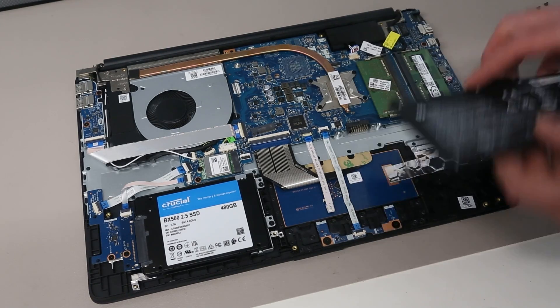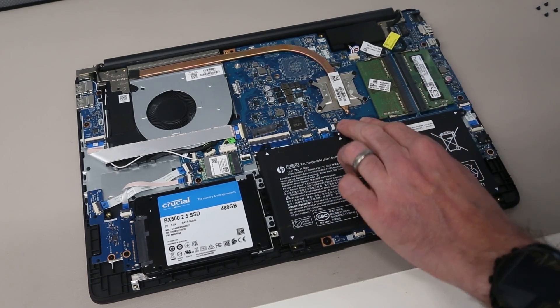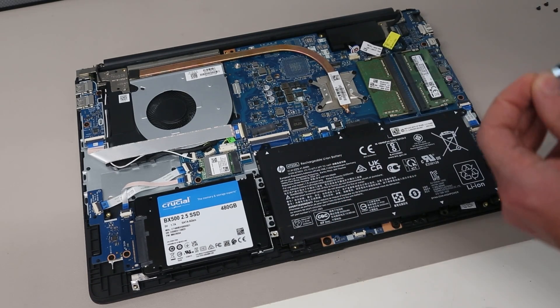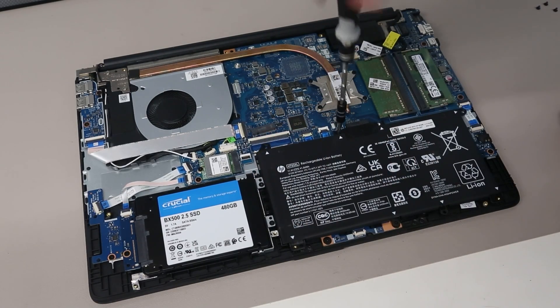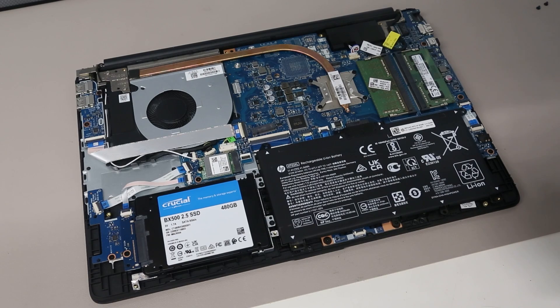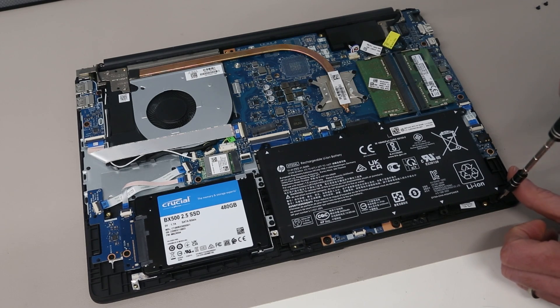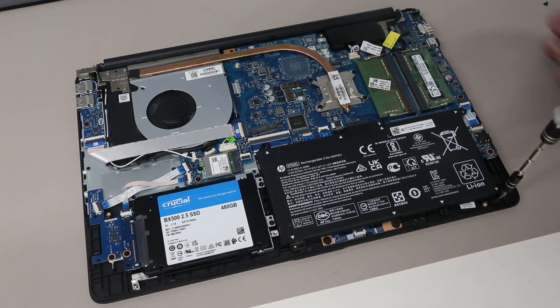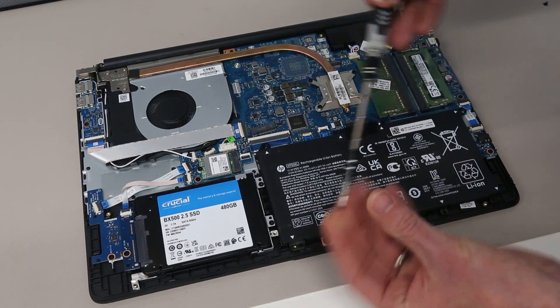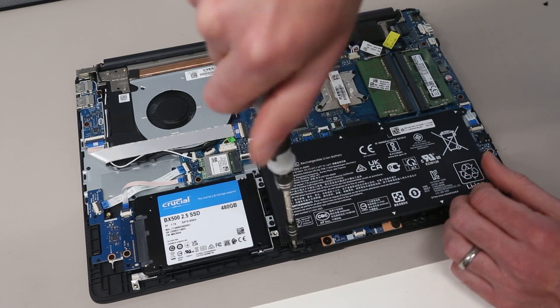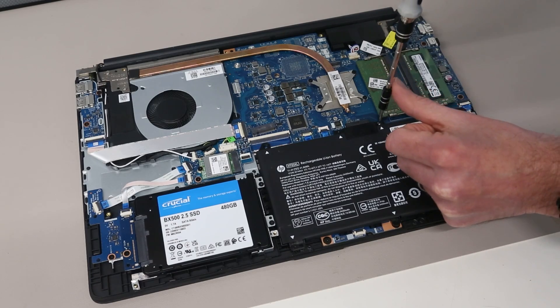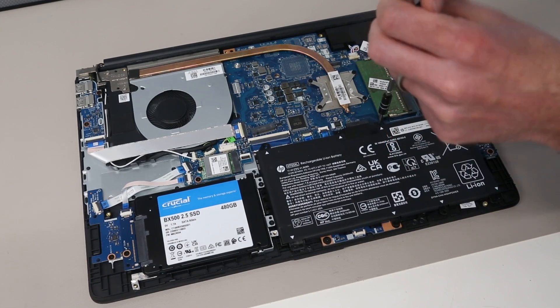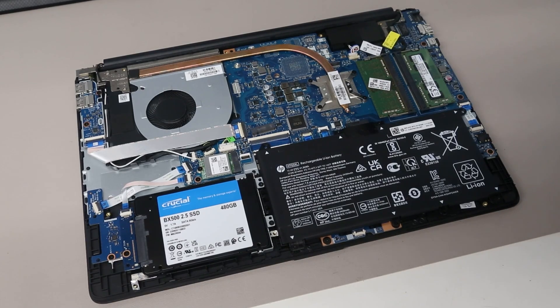With all that done, we can then refit our battery. We are going to press that into place and screw in the four screws.